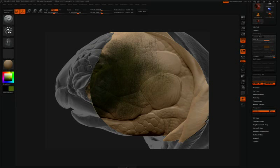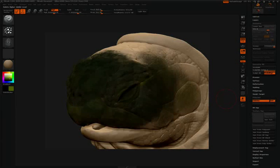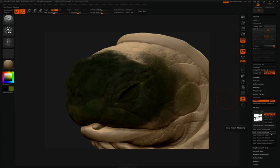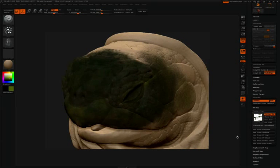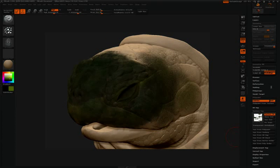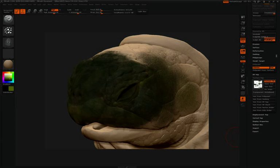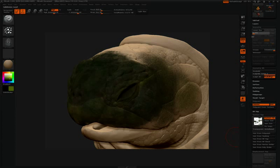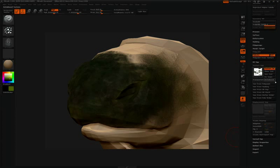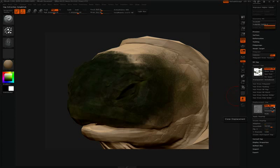Once you're done working in HD, converting to maps is very simple. Exit HD mode and make sure that you're on the highest standard subdivision level. Then in the texture pull-down in the tool palette, press New from Polypaint. This will extract all of the HD Polypaint information added to the model. For a displacement map, go to the Geometry submenu and lower your subdivision levels, then open the Displacement submenu and click Create Displacement Map. All of the HD information sculpted into the model will be added to the displacement map.